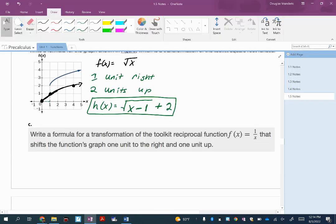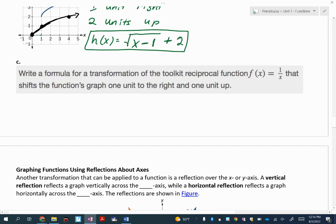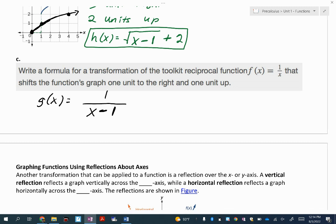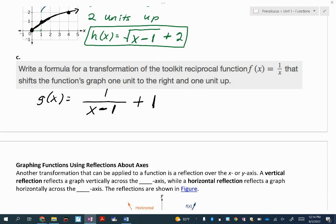Let's try one more before we get into reflections. We have the parent function for the reciprocal, 1 over x. We want to move this one unit to the right and one unit up. One unit to the right goes inside — thinking with the x — so that's x minus 1 in the denominator. Then outside, past the fraction bar, is one unit up, so plus 1. For the reciprocal function, horizontal shifts go underneath the fraction bar, and vertical shifts go outside of it.